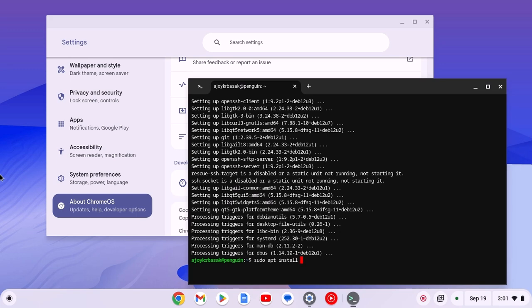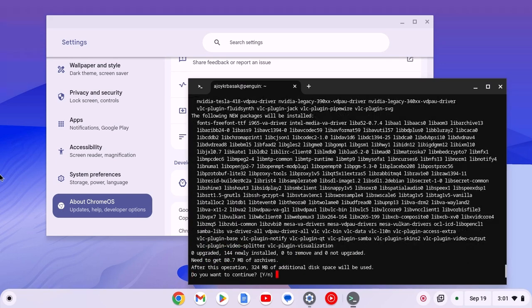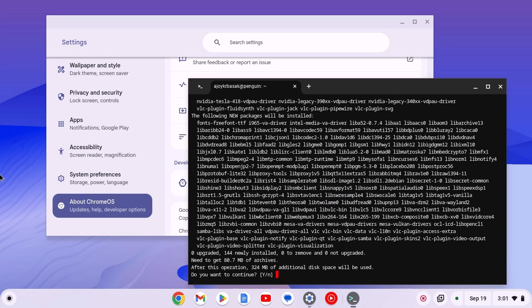For example, if you want to install VLC, then you have to type VLC, then hit enter. Or you can visit the official website of the application that you want to install on your Chromebook, and there you will find the terminal command to install the application.